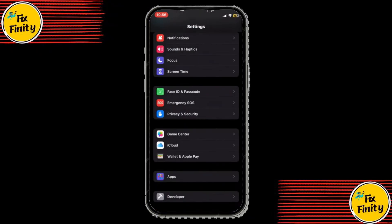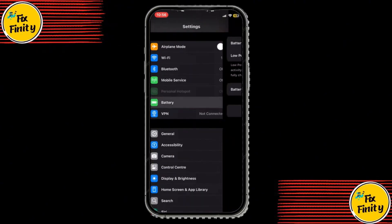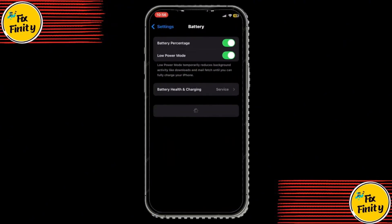Next, go back to your main Settings menu and tap Battery. Make sure Low Power Mode is turned off. Low Power Mode can interfere with the download process, so it's important to have it disabled while we install HappyMod.